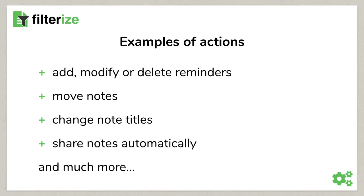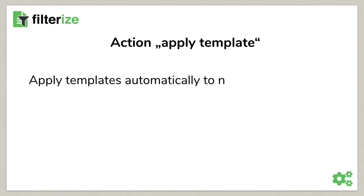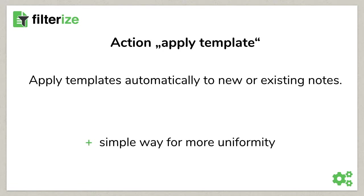Take a look at the actions in the filter settings and you will definitely see the diversity. But I'd like to show you a special action in detail because it will help you to keep your Evernote consistent or uniform by revolutionizing the usage of templates in Evernote.